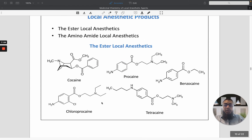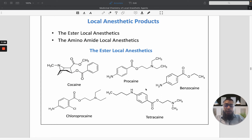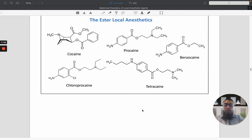Some examples of local anesthetic products include the ester local anesthetics and the amino amide local anesthetics. In the ester local anesthetics, the ester functional group is at the linker site. Examples include cocaine, procaine, and tetracaine. In these structures, one part is the linker, one is the hydrophilic part, and one is the hydrophobic part of the molecule.